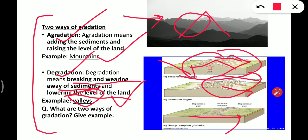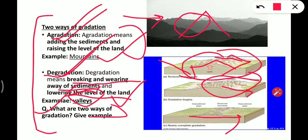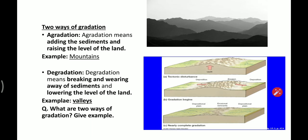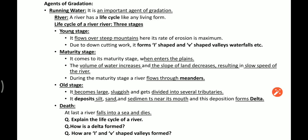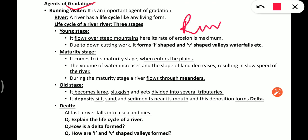The question to attempt is: what are the two ways of gradation? Aggradation and degradation are the two ways, and you have to explain them with an example. Now let's discuss the agents of gradation. There are many agents — mainly running water, winds, sea waves, and glaciers — and we will discuss them one by one.